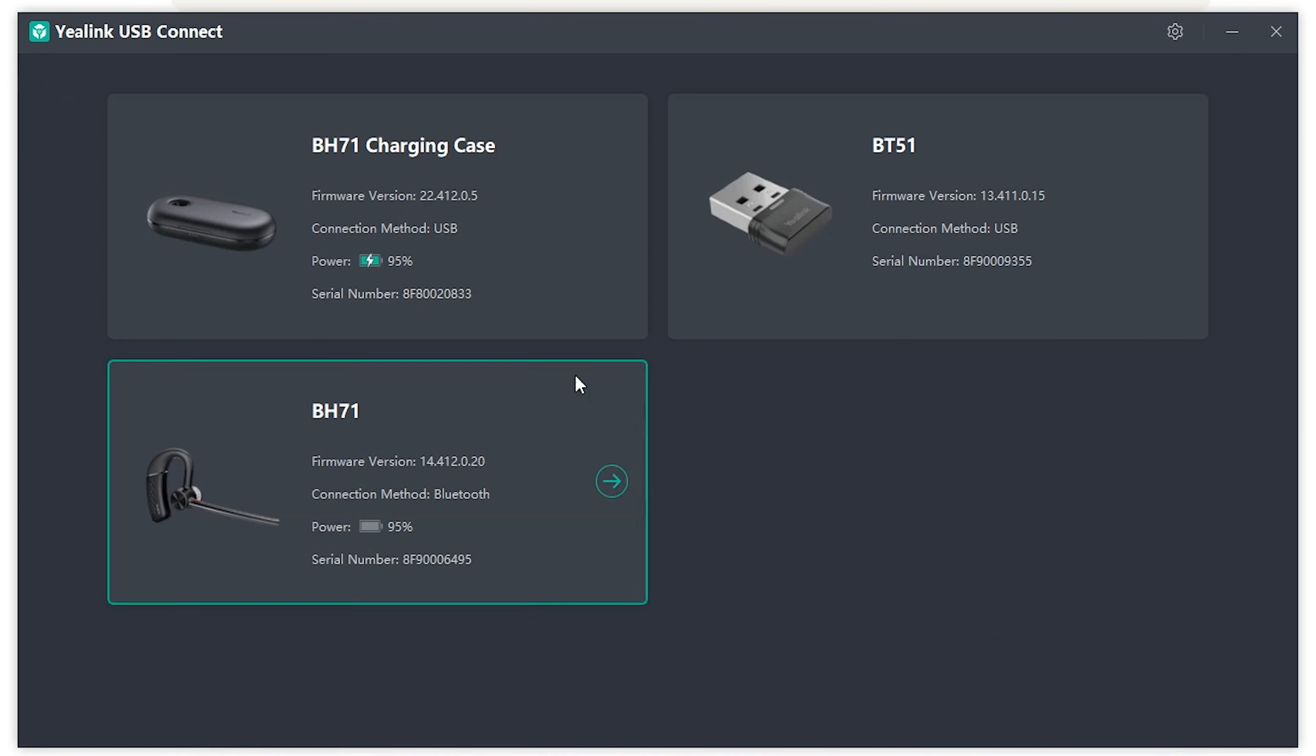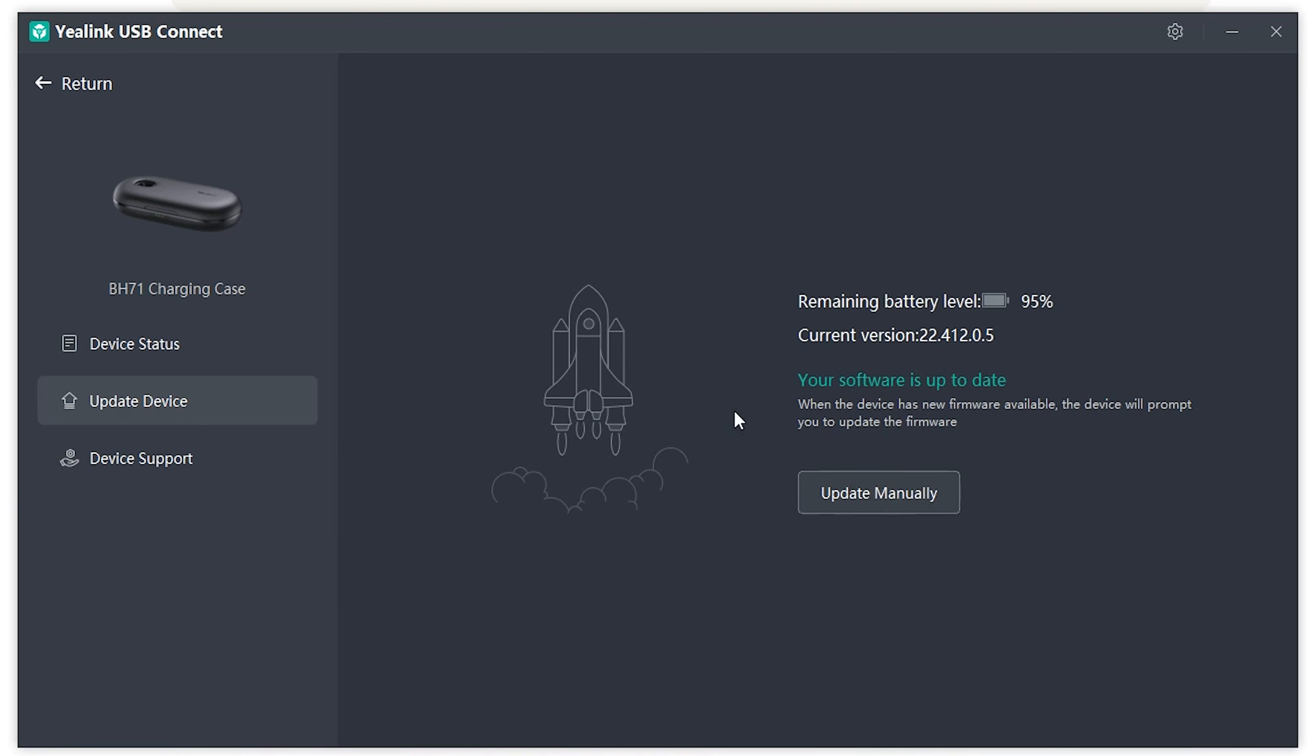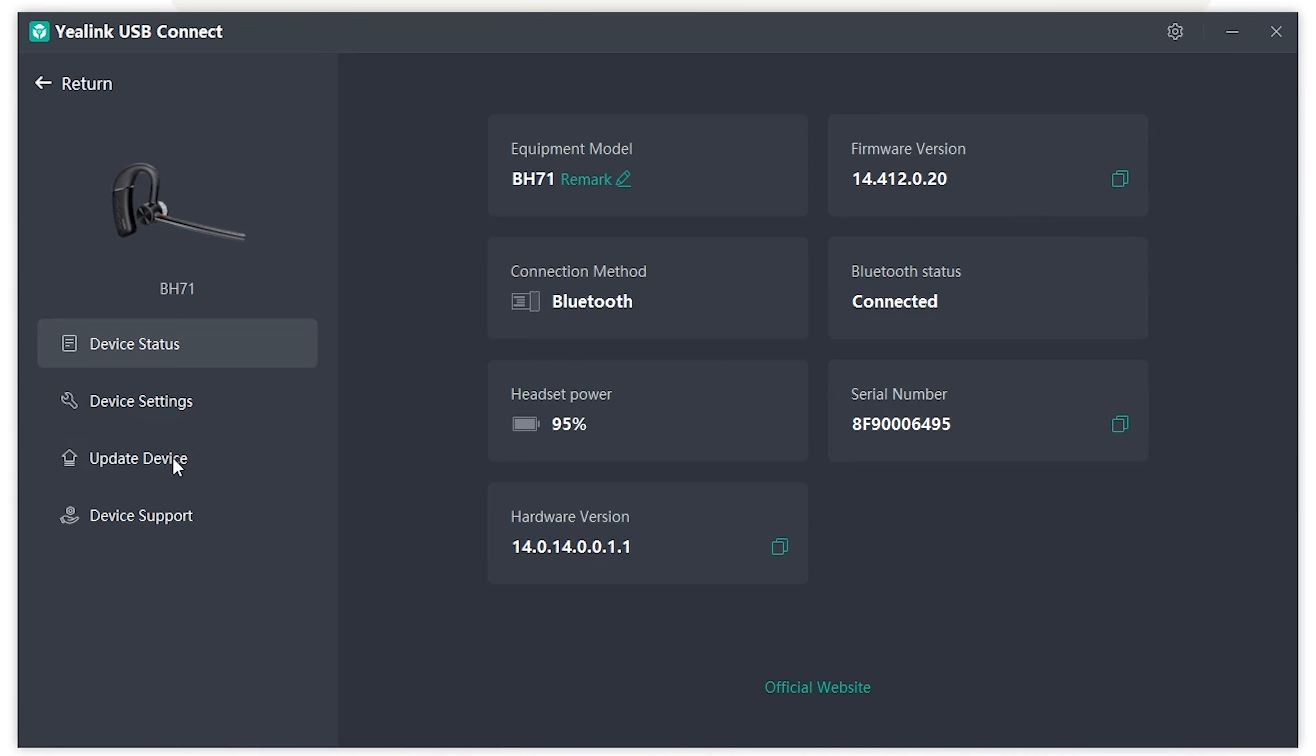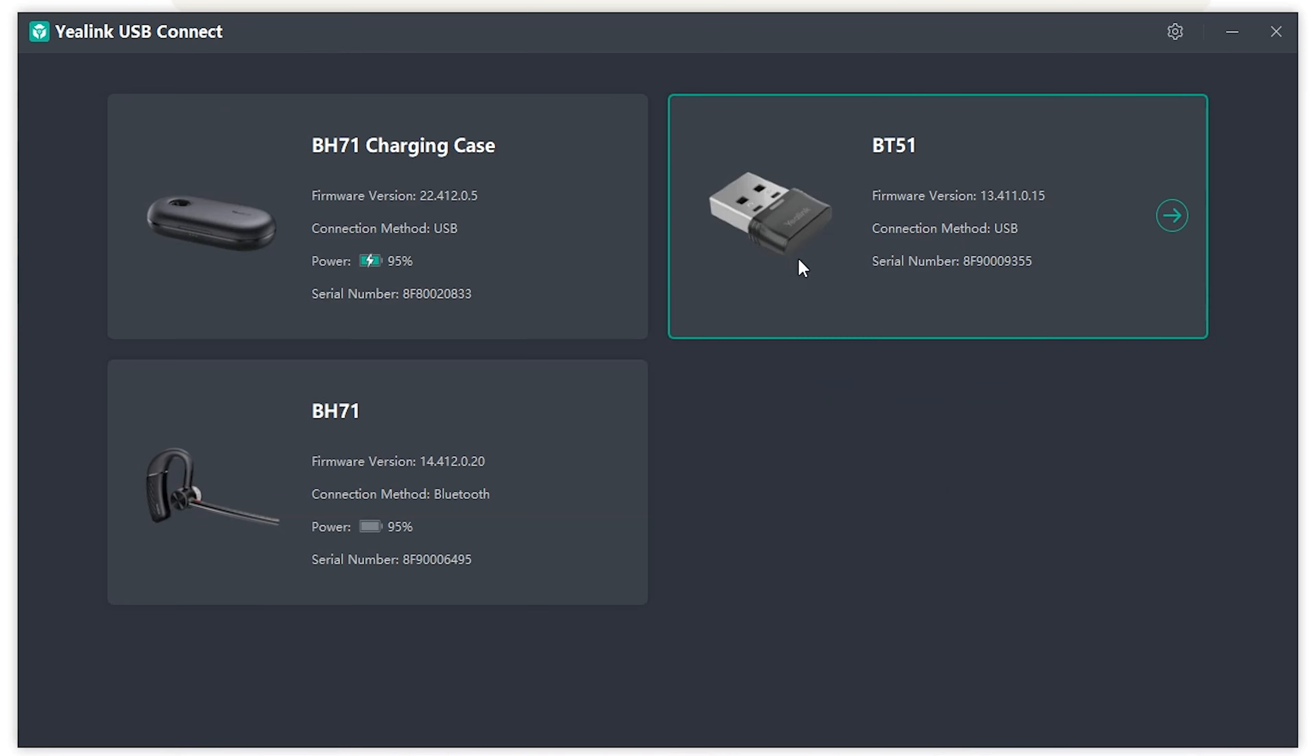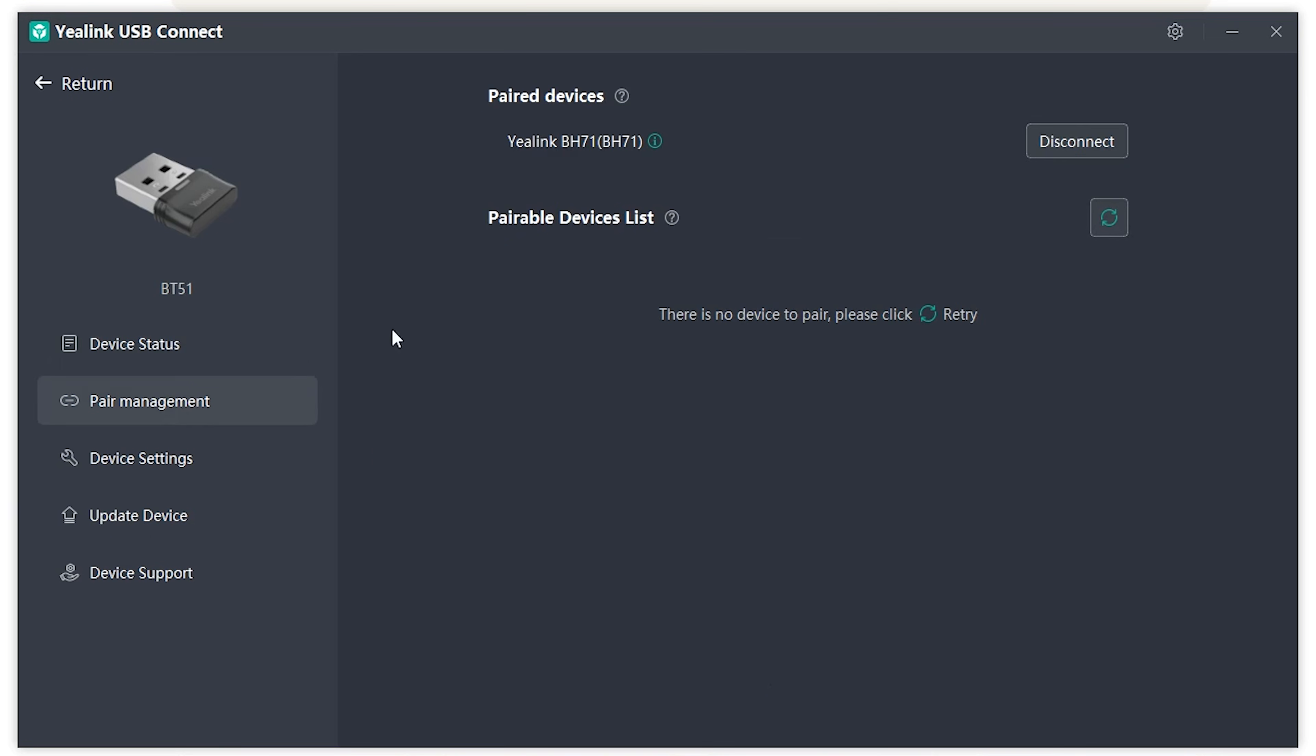If you go back, charge case, there's going to be nothing here besides update device. And that's the same thing for the BH71 and all the other devices. If you go to BT51, the USB dongle, you'll be able to either pair or repair your headset through the pair management here.